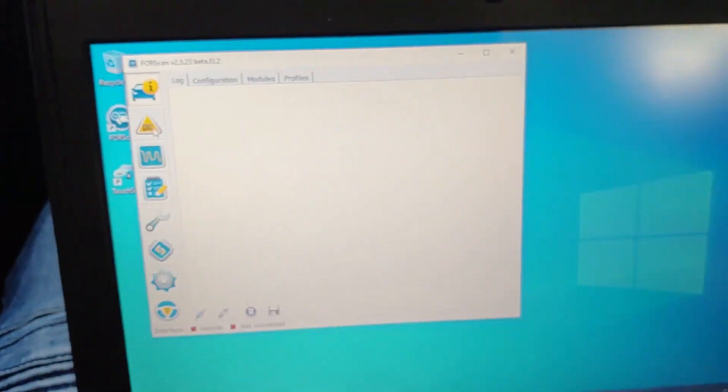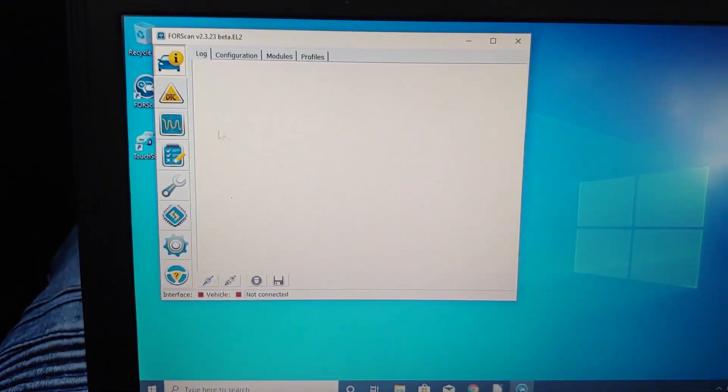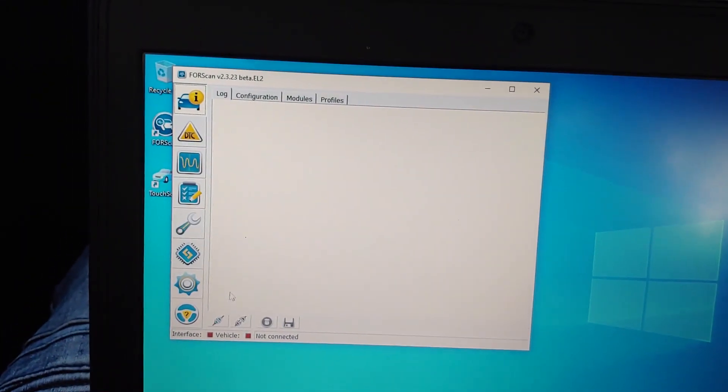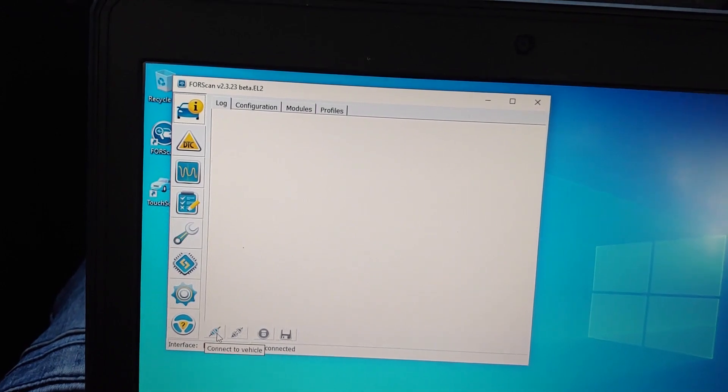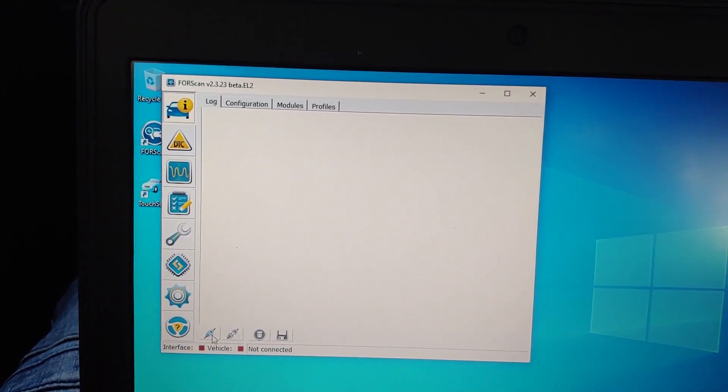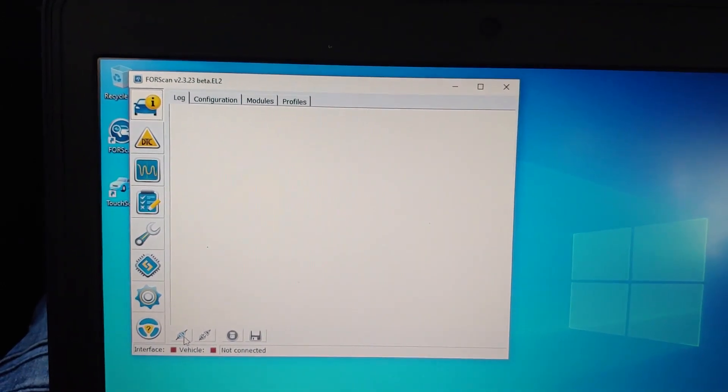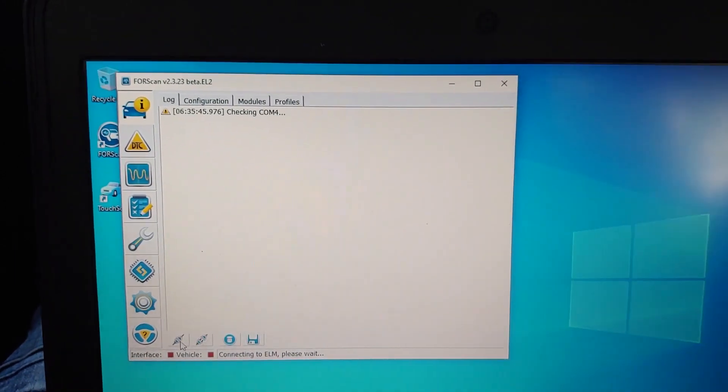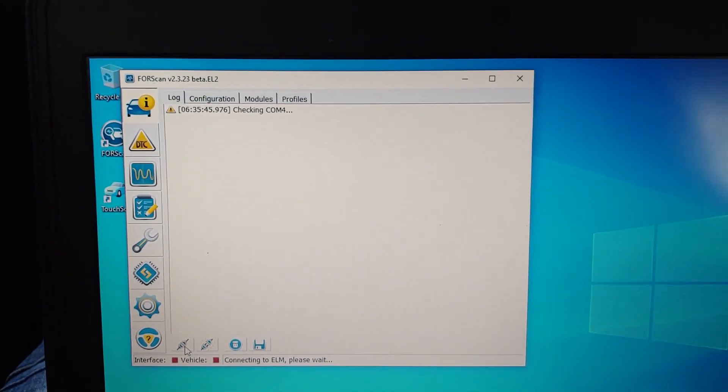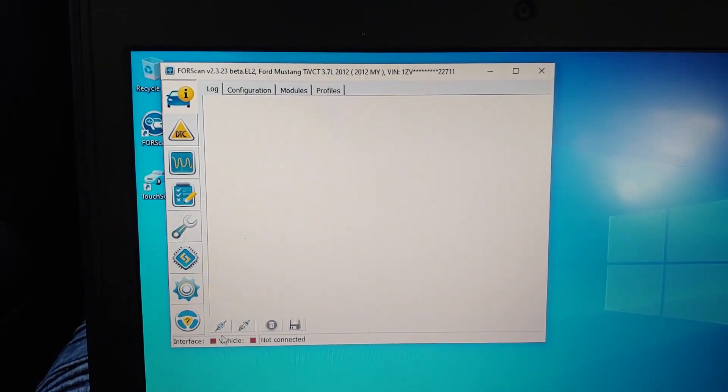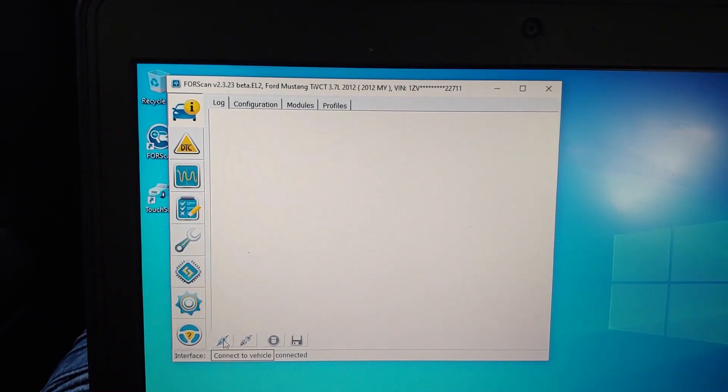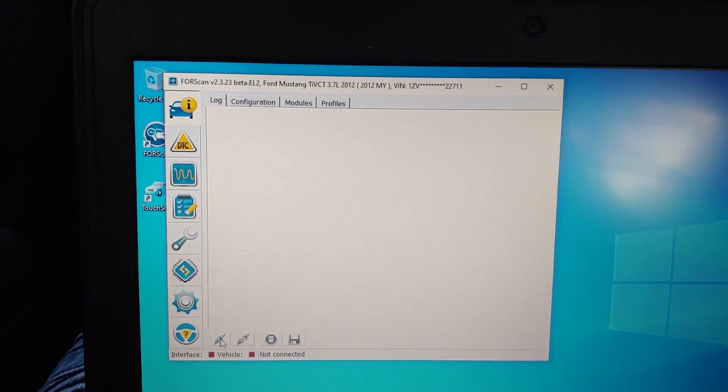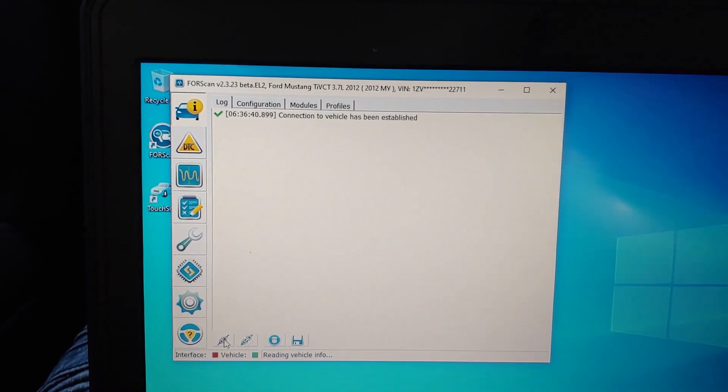I had one issue with this. Sometimes when I plug it in, it'll read all the HS and MS CAN code modules, and sometimes it will only read the HS module. Obviously you need all of them. When connecting, you want to make sure you got the HS CAN code and CAN modules and the MS CAN module.